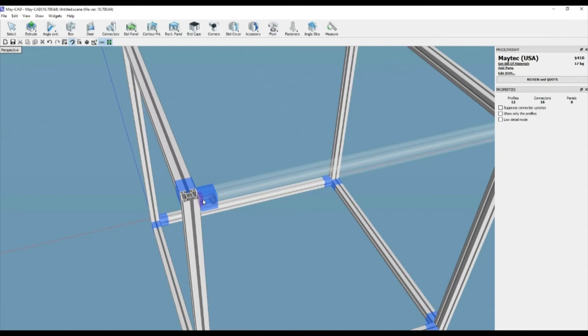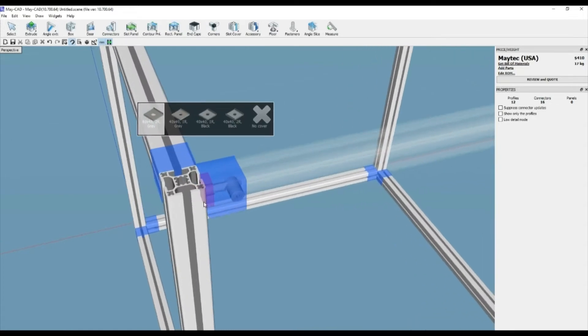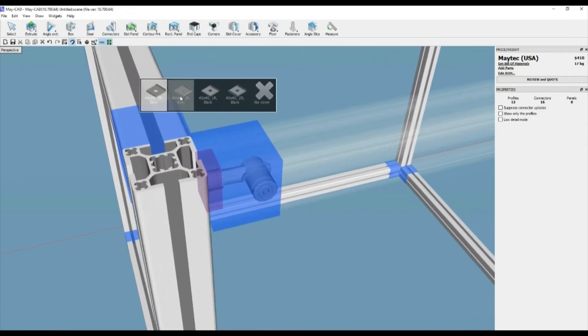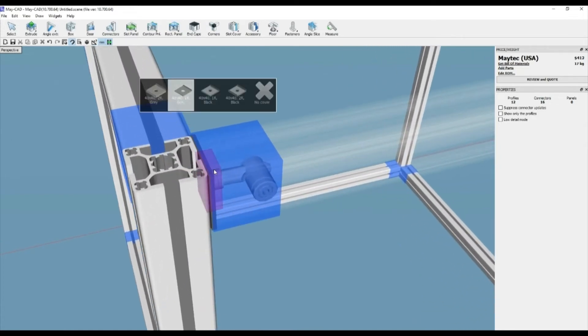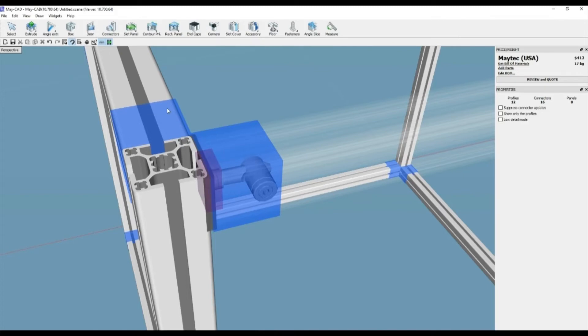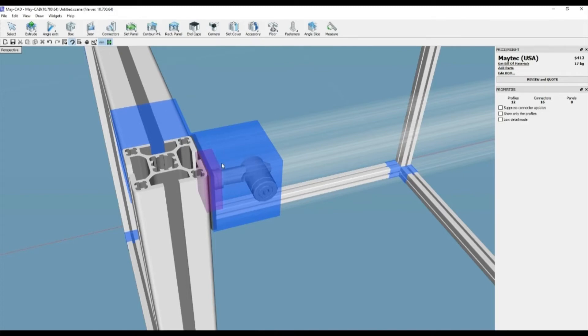This will cause all existing connections to highlight blue, so you can select the desired connection positions, type, and color that you want radius covers to be generated.